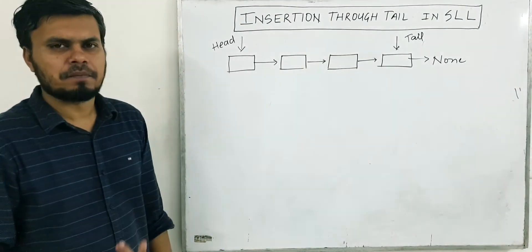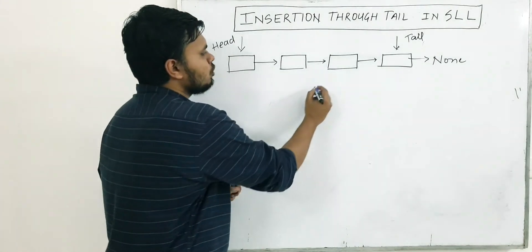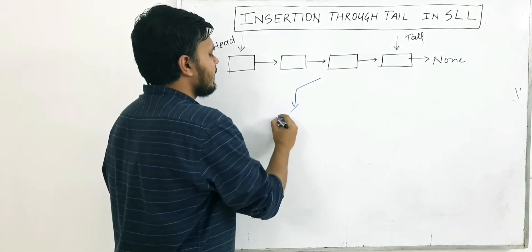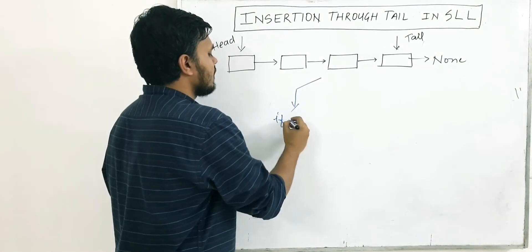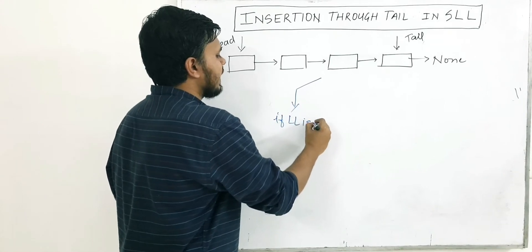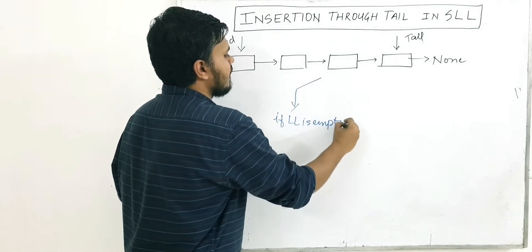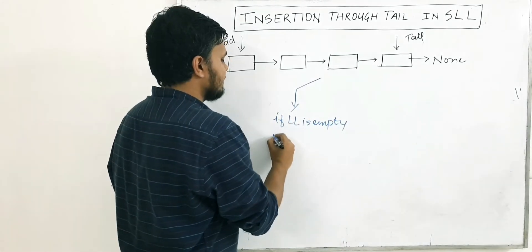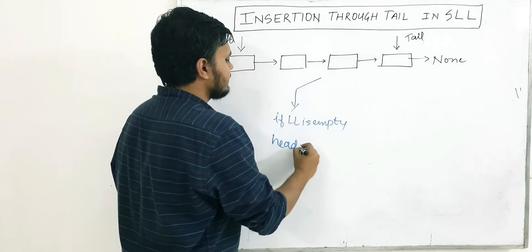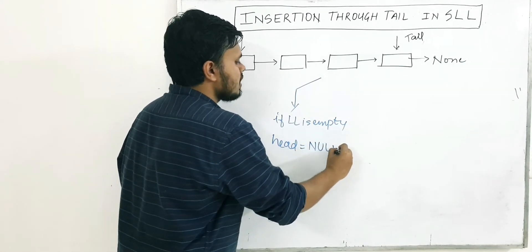It's a very simple concept. There are only two possibilities. First, if the linked list is empty, which basically means currently head is equal to none.